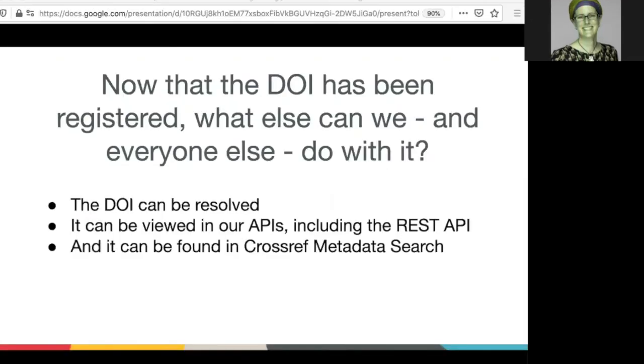Now that the DOI has been registered, what can we and everyone else do with it? The DOI can be resolved. It can be viewed in our APIs, including the REST API, and it can be found in Crossref metadata search.